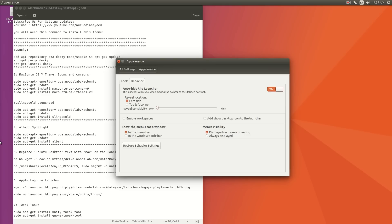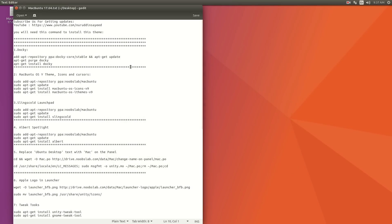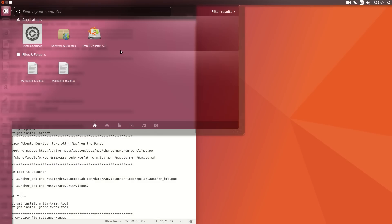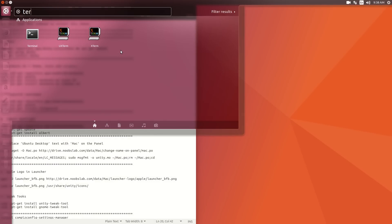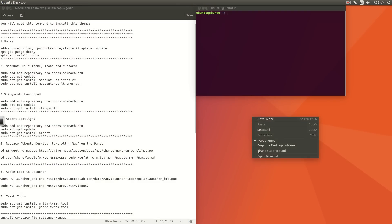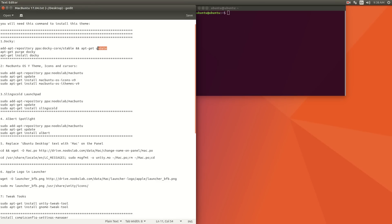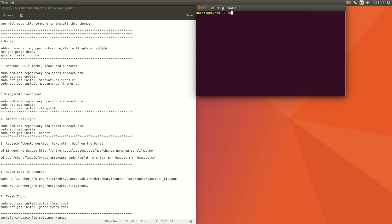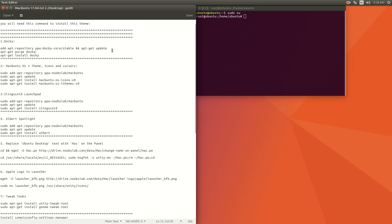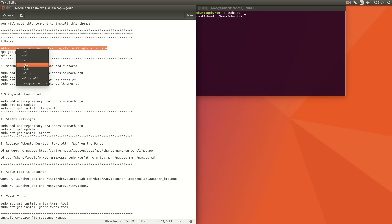I have another video for Ubuntu 16 and another for Ubuntu 15 or 14. First of all, you'll need to open a terminal — you can open it from here or by searching for 'terminal'. We're going to install Docky. To install Docky you need to use your terminal as a root user, so type sudo su and enter your password. Then copy and paste: add-apt-repository ppa:docky.